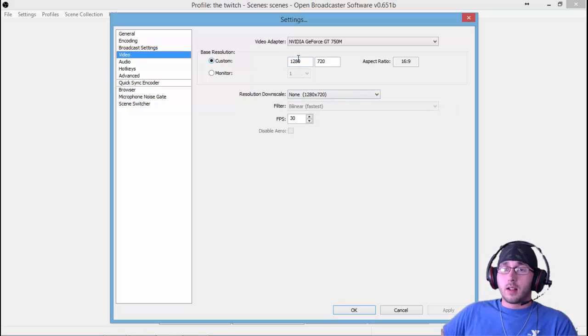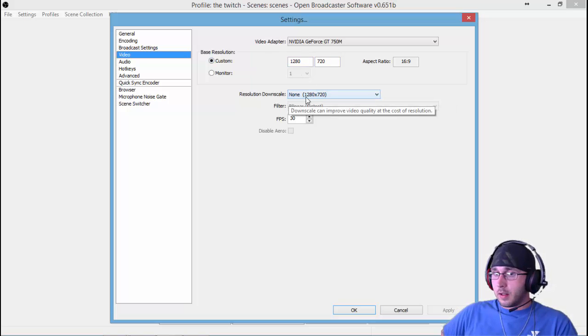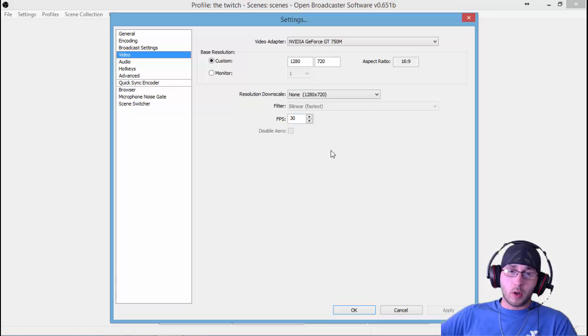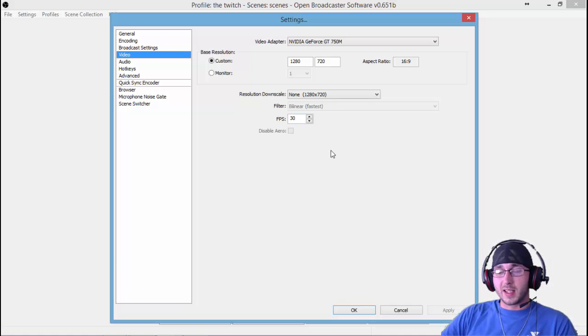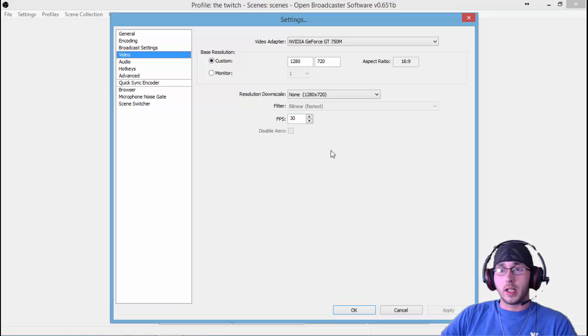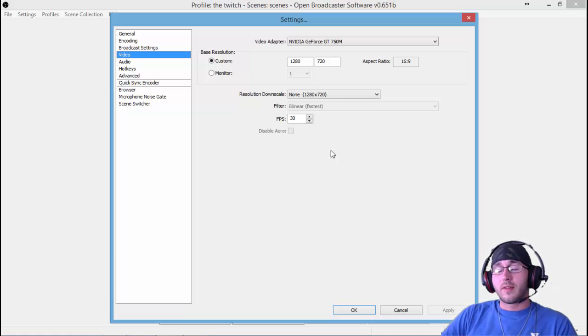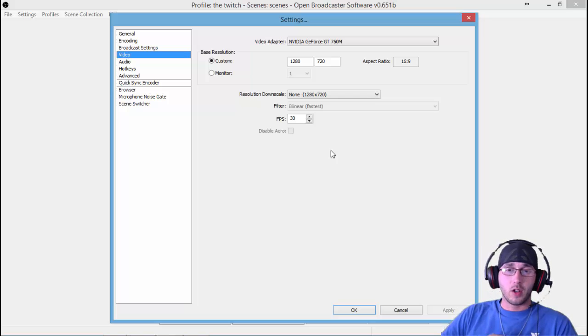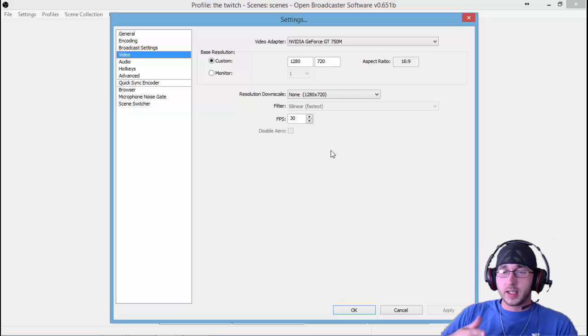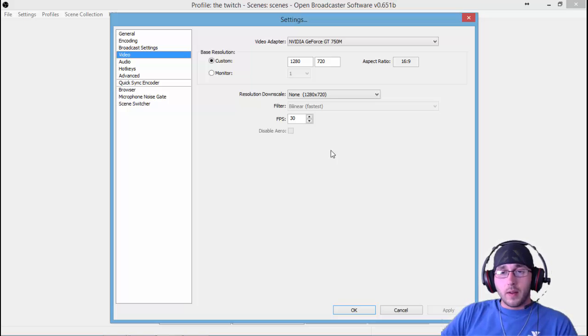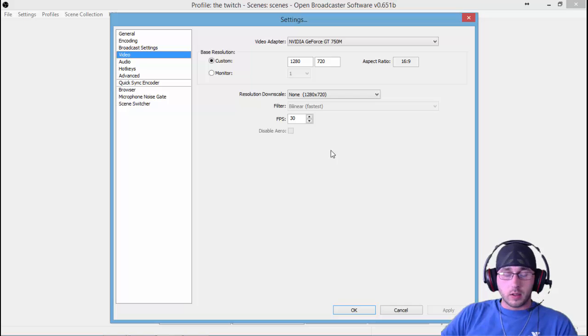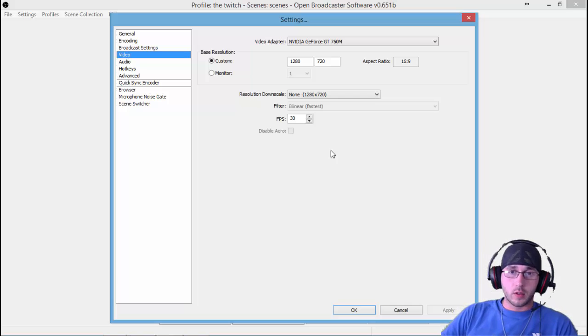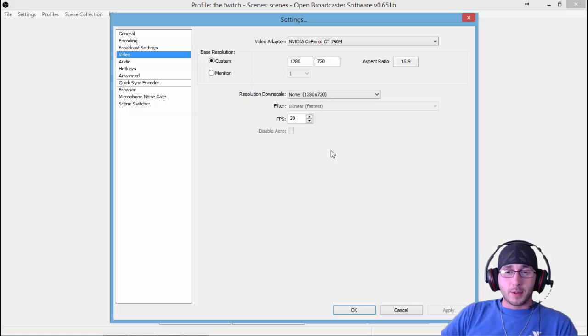Frames per second. A lot of people want to stream at 60 frames per second—that takes a ton of internet, a ton of upload. 30 frames per second looks fine. You don't have to have it at some crazy high FPS. 30 frames per second looks good.